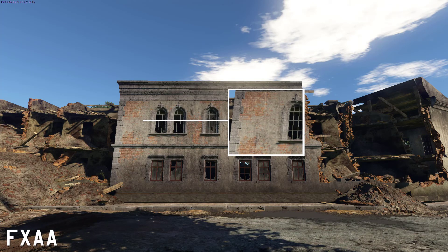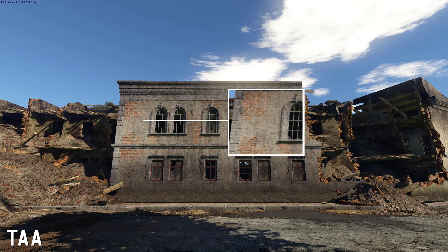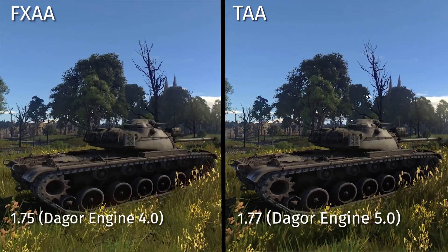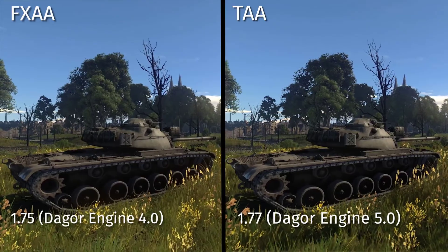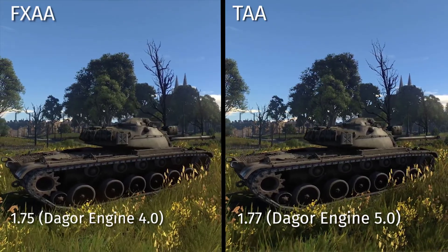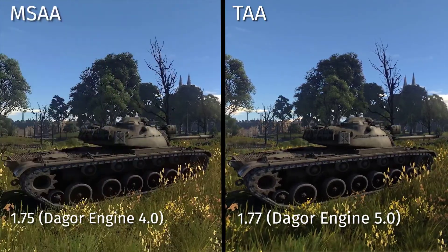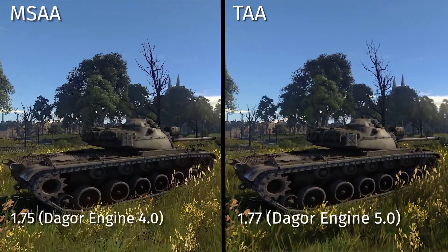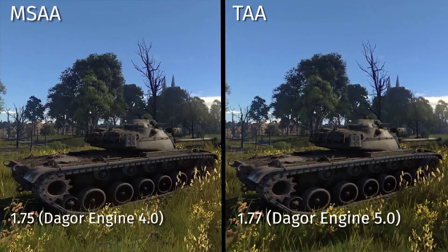Now, what is TAA then? TAA stands for Temporal Anti-Aliasing and calculates a specific number of previously rendered frames, taking into account the position of pixels dynamically. Visually, the new anti-aliasing algorithm provides a sharper image and reduces noise on the edges of objects and blinking on shiny surfaces.